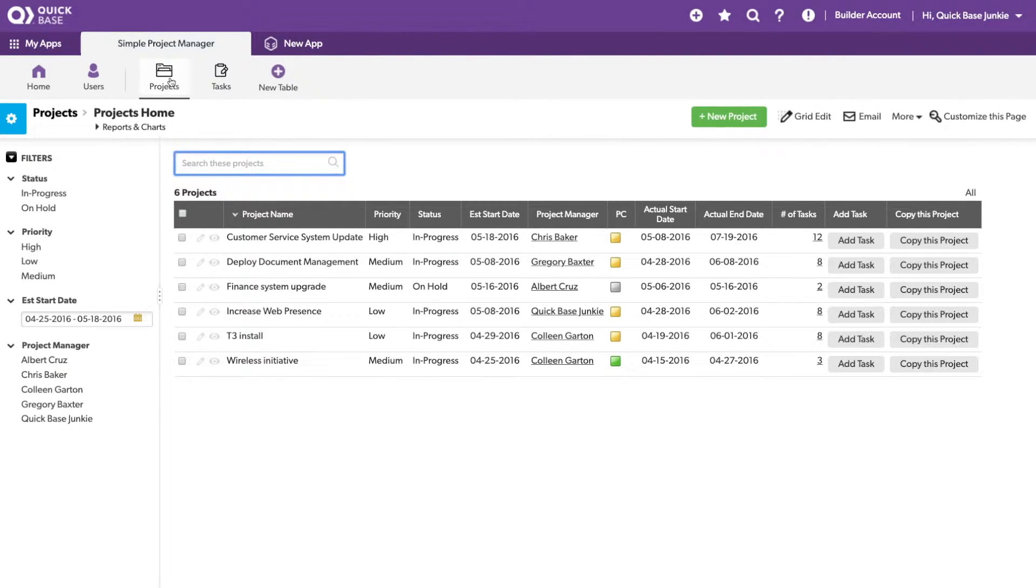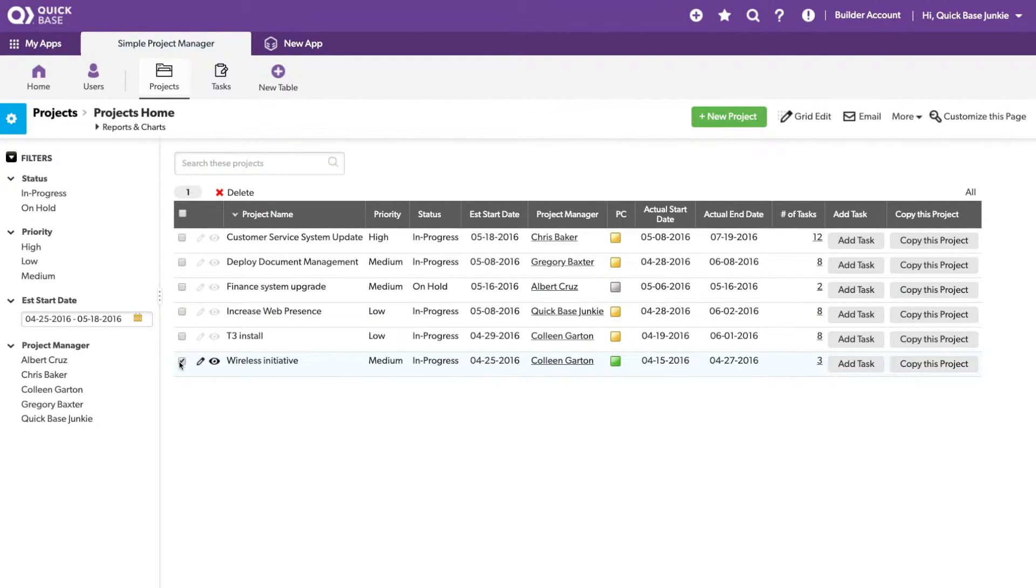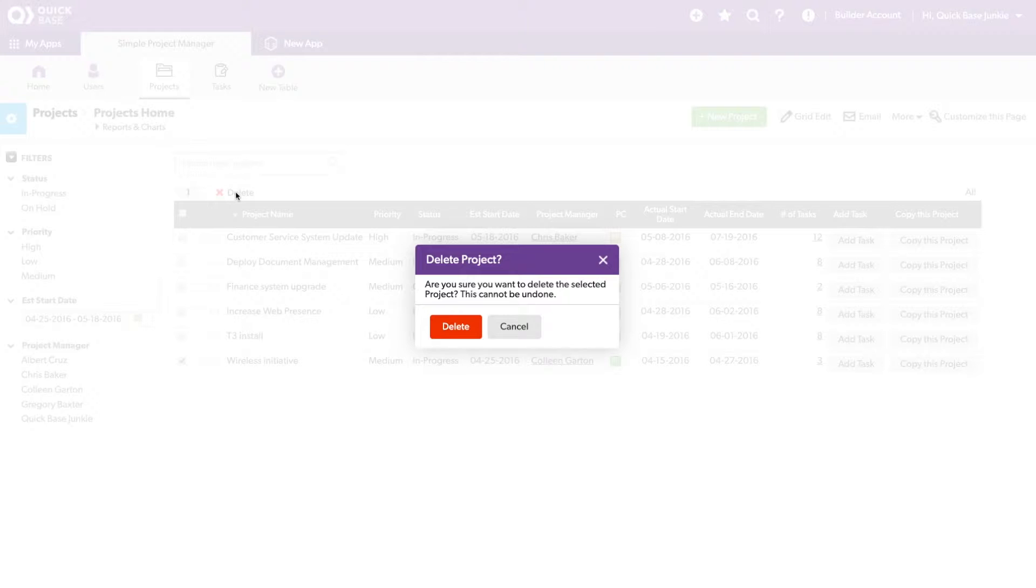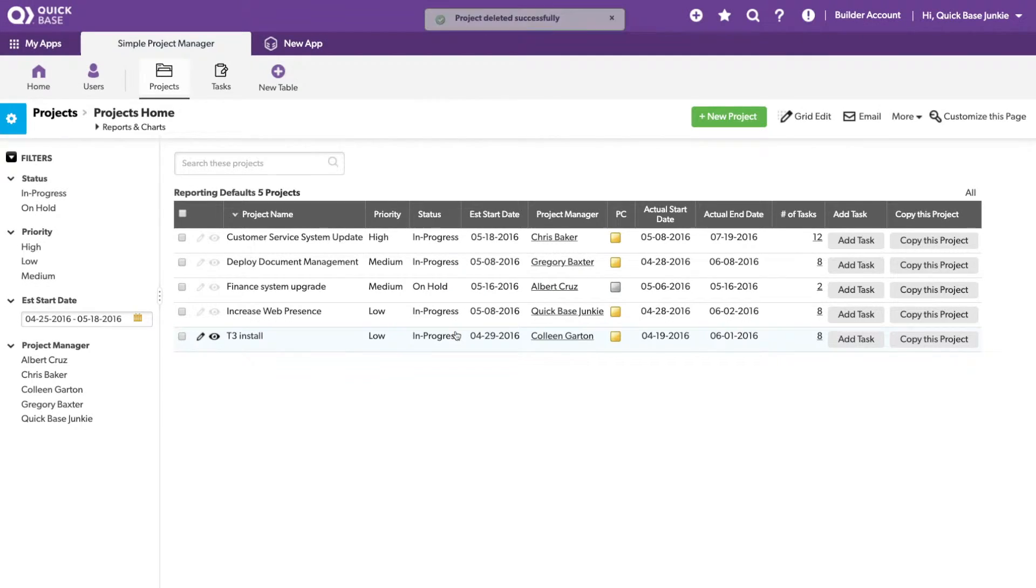Back on our projects table, I'm going to delete the wireless initiative project here. You see there are three tasks associated with it. I'll click delete. Are you sure? Yes, I'm sure. And the project has been successfully deleted.